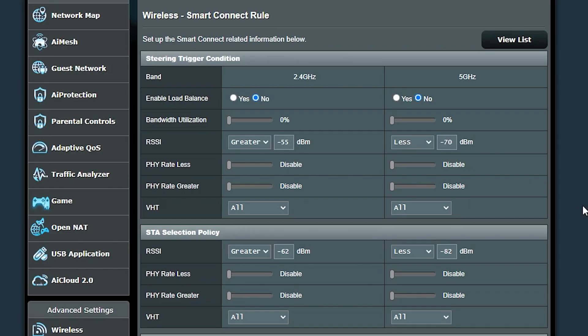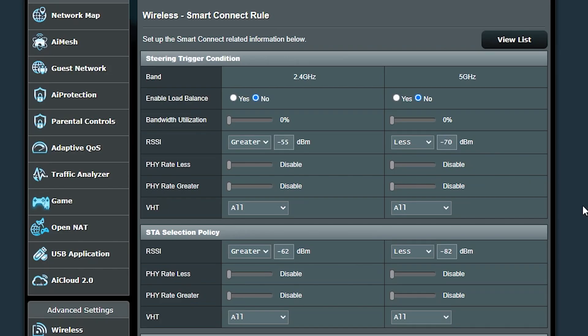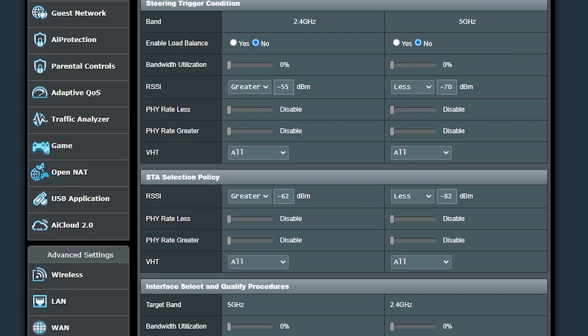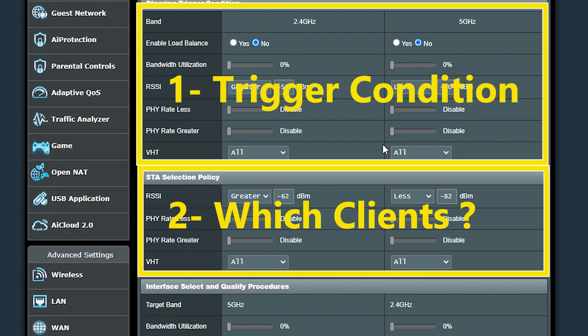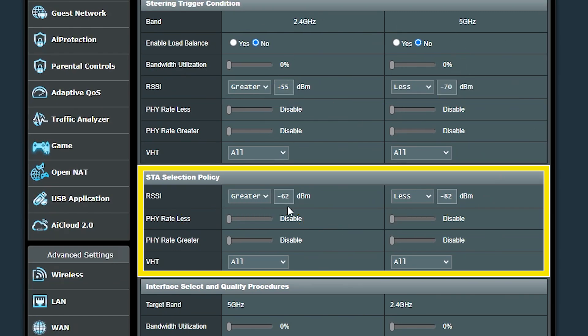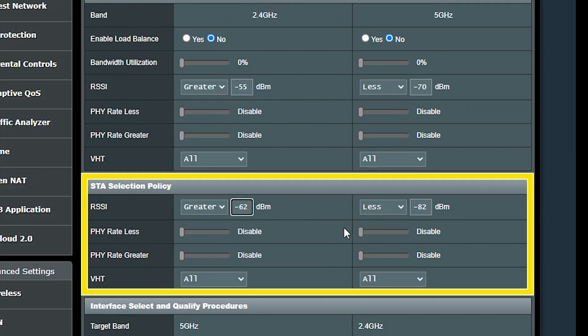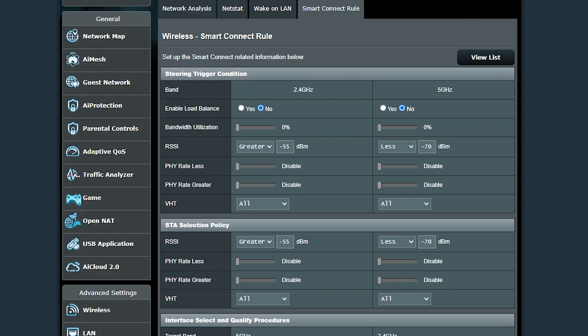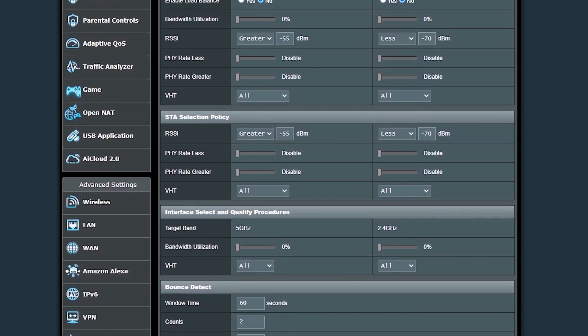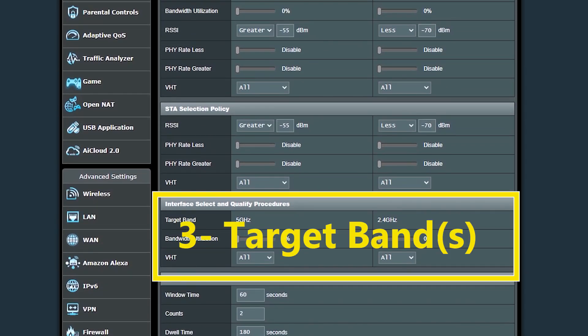But let's just not forget, that was only the steering trigger condition. In the next section, we will select the clients that are going to be steered when the condition is met. In my case, I want the clients that have the same condition as the one who triggered the band steering to be selected and steered to the appropriate target band, which is something that we can define in the next section.